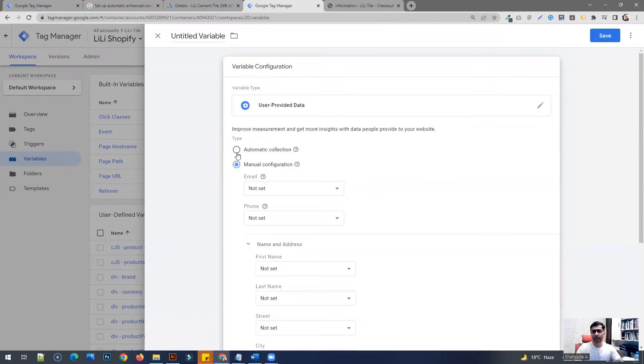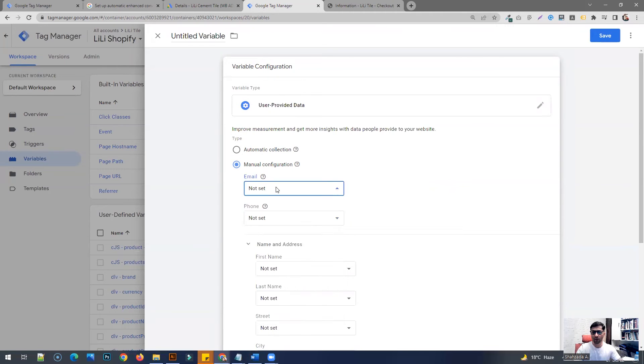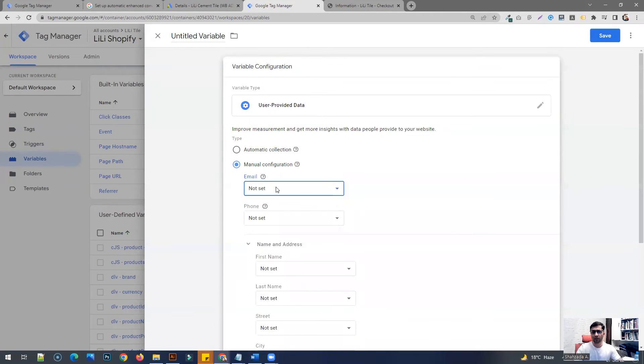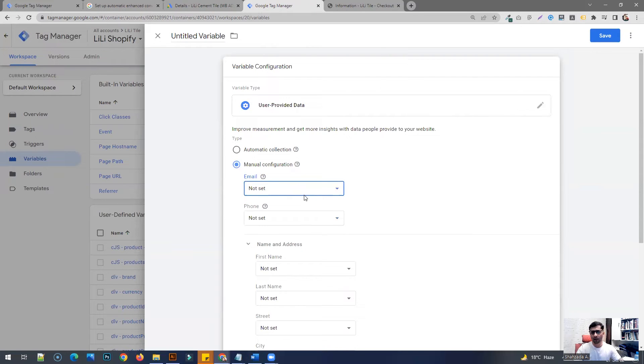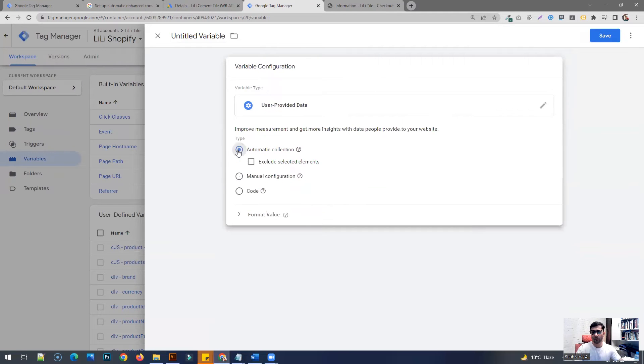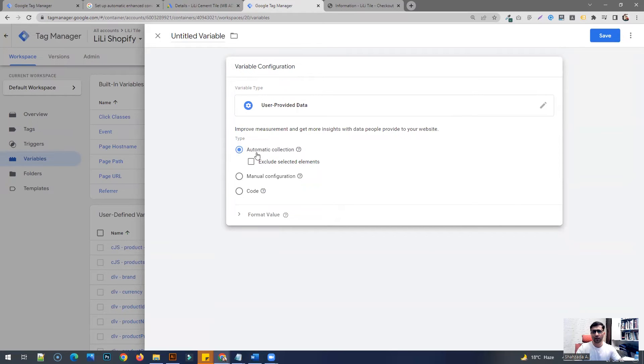Select it, and here click the automatic collection option instead of the manual configuration one. With the manual configuration one, it's going to take you through a different route. We're not talking about this one—I might cover the manual approach in some future videos. But for this video, you're going to stick to the automatic collection.